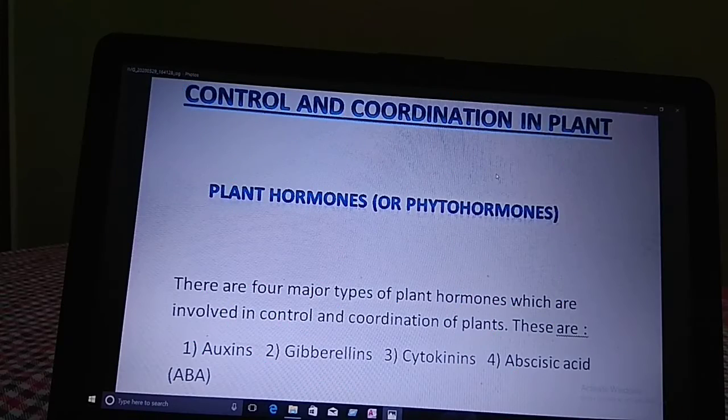Hello Class 10, today we will study about control and coordination in plants. In the previous class we completed control and coordination in animals, where we studied how the animal body is controlled by the nervous system and endocrine system. But in plants there is an absence of a nervous system — here we only study about plant hormones or phytohormones, their types and their functions.